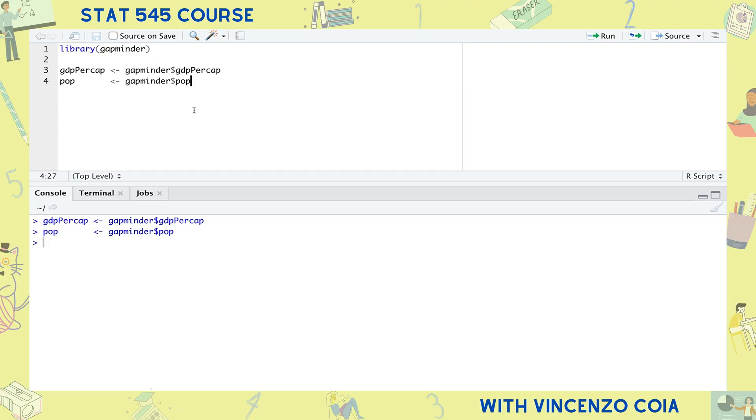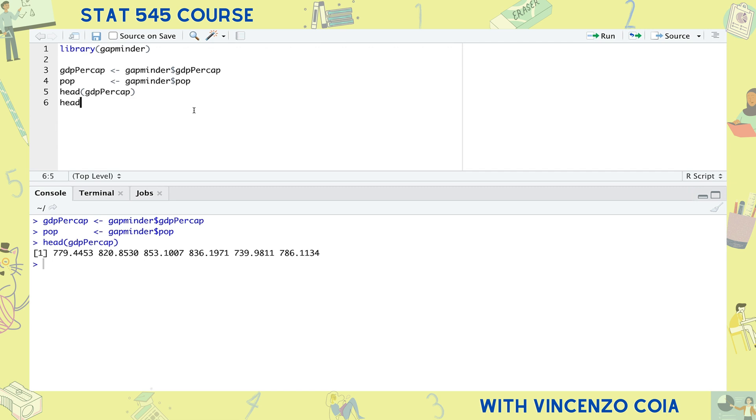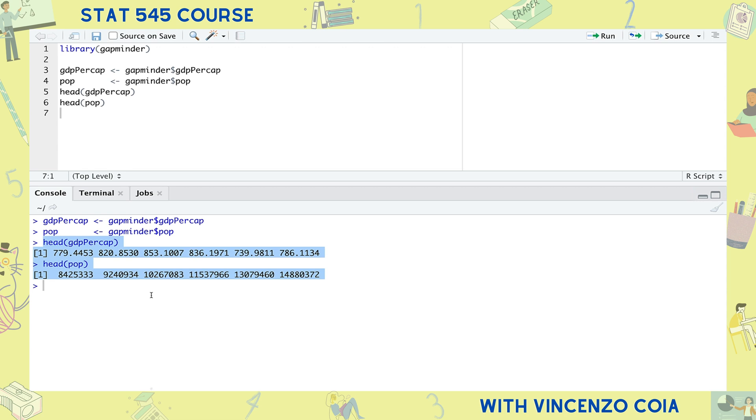The third thing you absolutely must know is that many calculations in R are vectorized. So a calculation is vectorized if it just does the same thing on each component of the vector or list. For example, here are the vectors of GDP per capita and population from the Gapminder dataset. Let's use the head function to take a look at the first six entries.